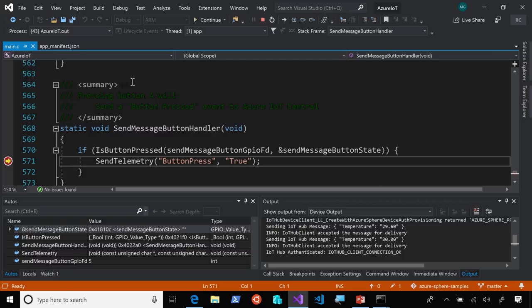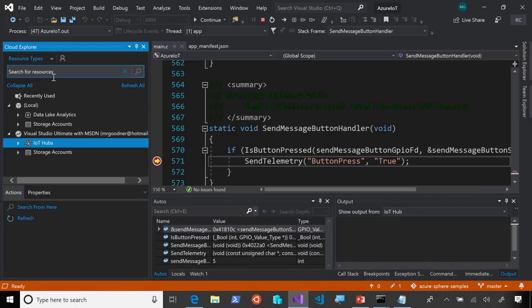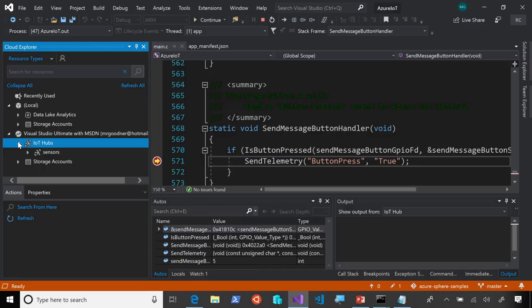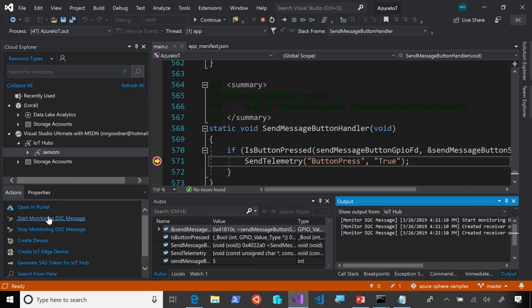But let's take a look at one more thing here, and take a look at our messages going to Azure IoT. So, if I start the Cloud Explorer, and I can expand my IoT Hubs node and select Sensors, and now I can start monitoring device to cloud messages.